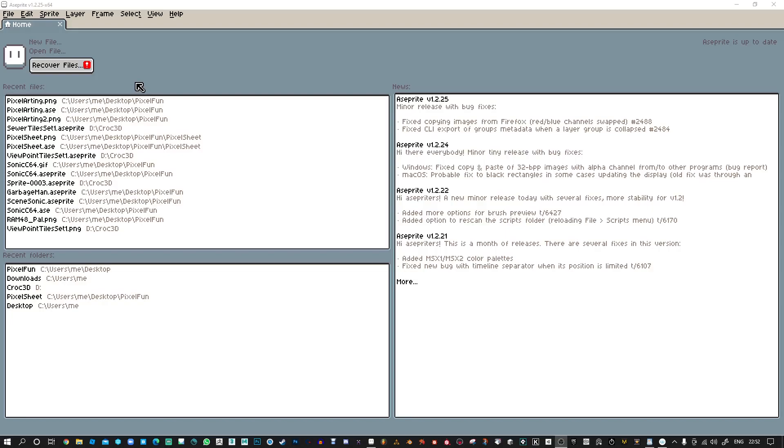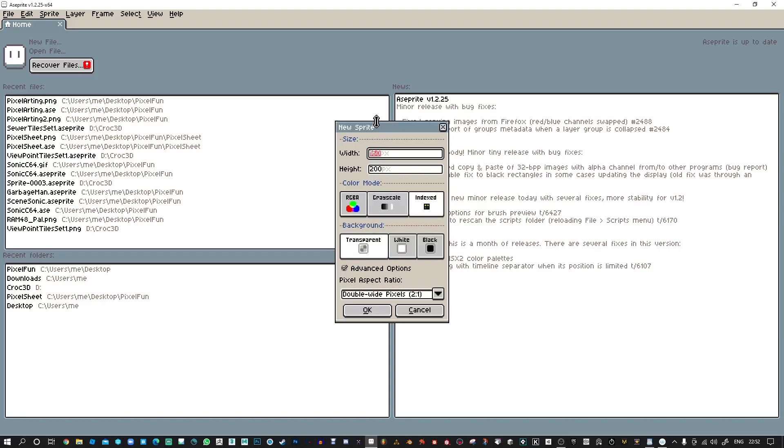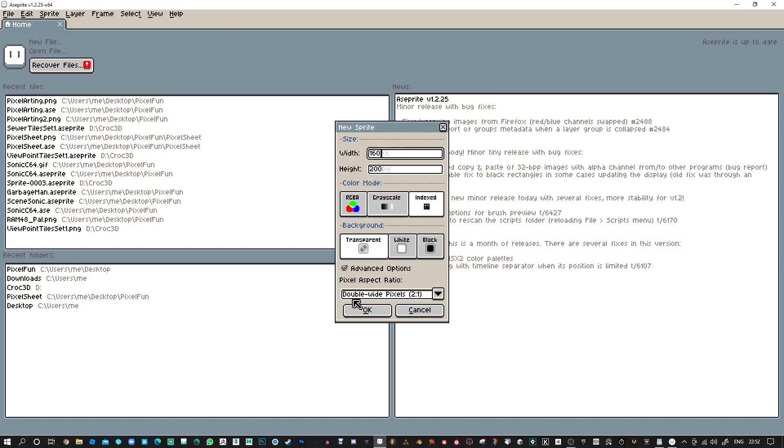I'm going to create a new file. I've already set the width and height here, so it's 160 pixels by 200. You might think this is a portrait format, but as soon as you put this double pixel wide on 2x1, everything just works the way you'd expect. I've chosen index color so I can choose the correct palette.